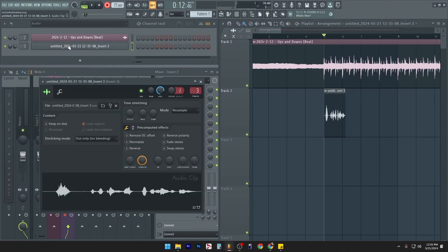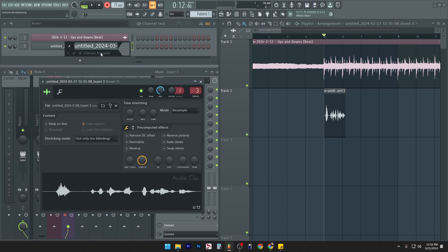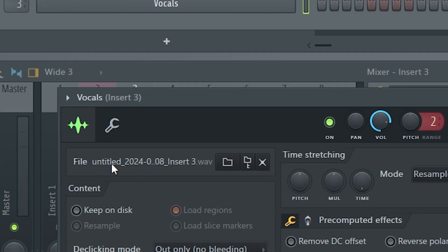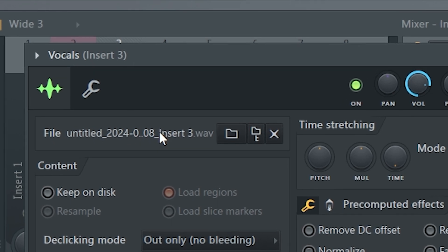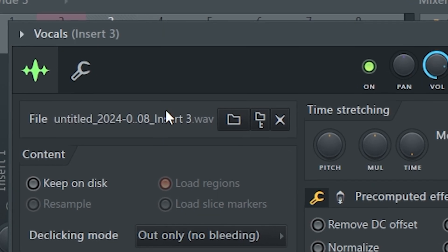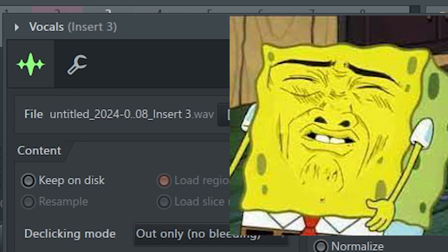You think that you could just rename this back to let's say vocals or something. But no, look, the file is still called untitled 2024 insert three, blah blah blah. Garbage.